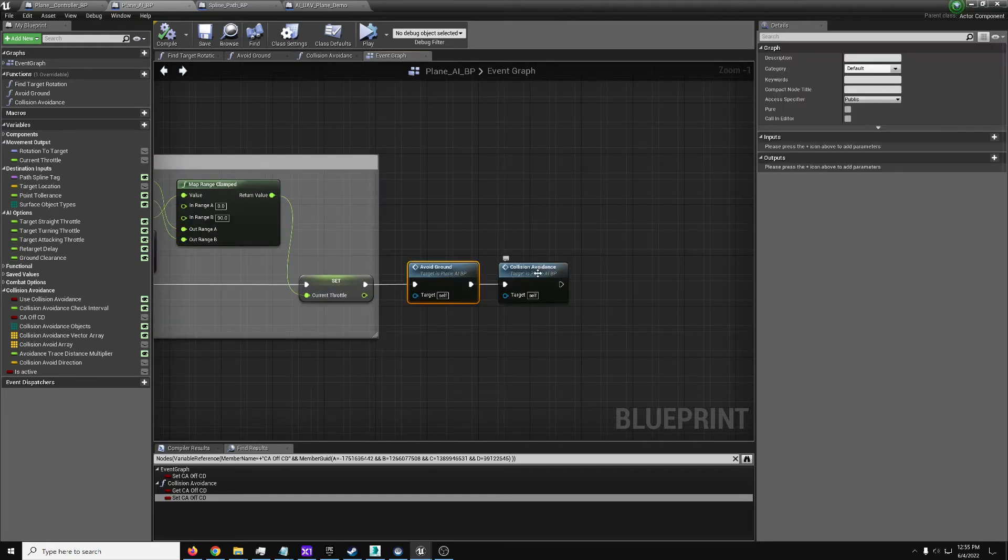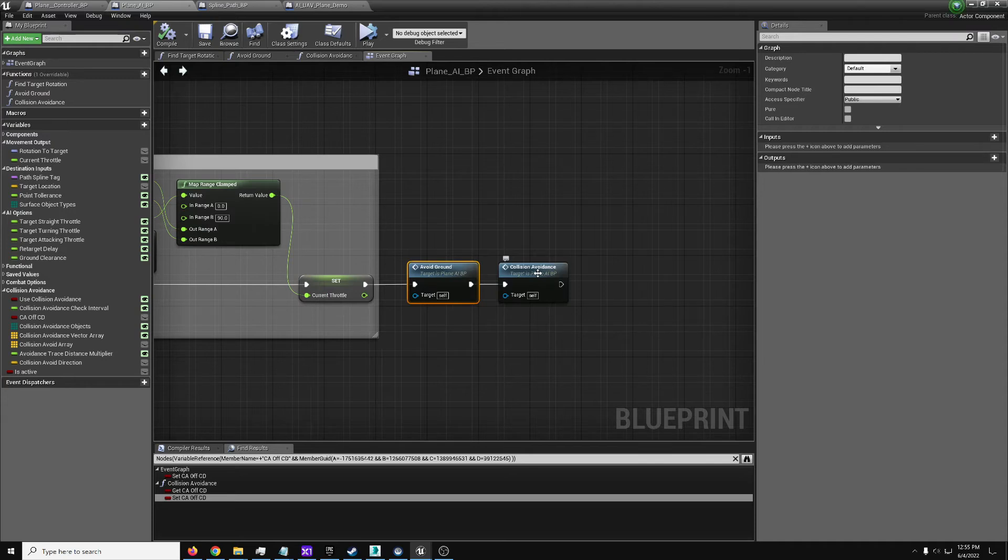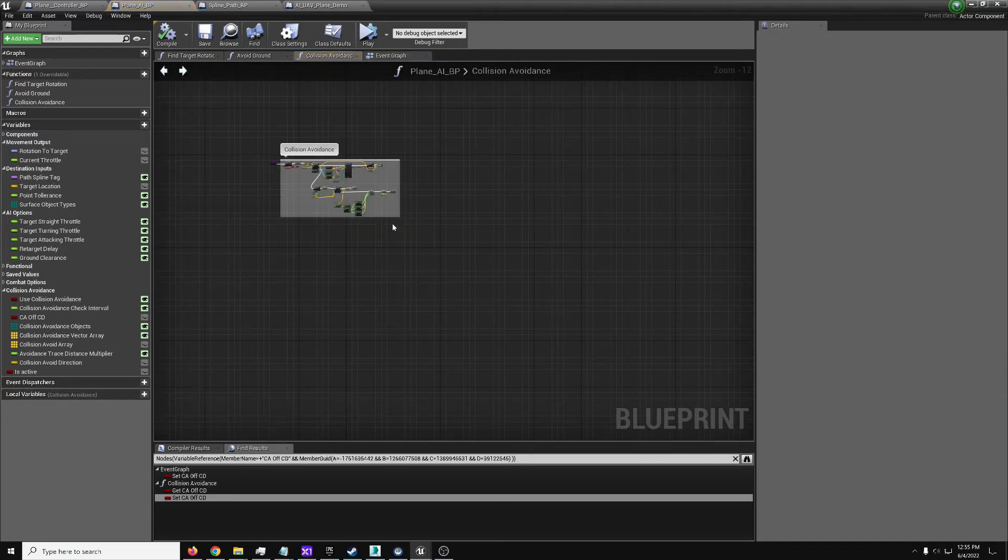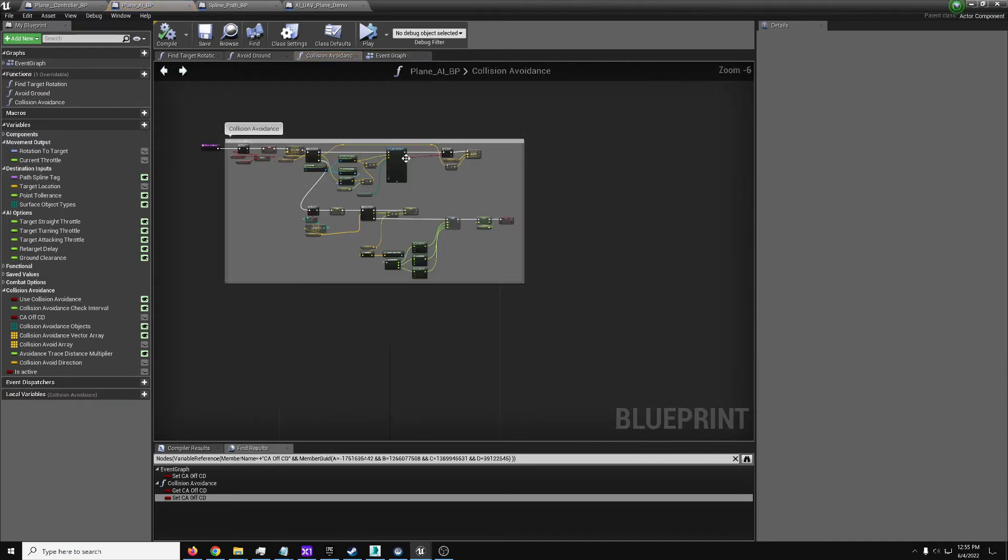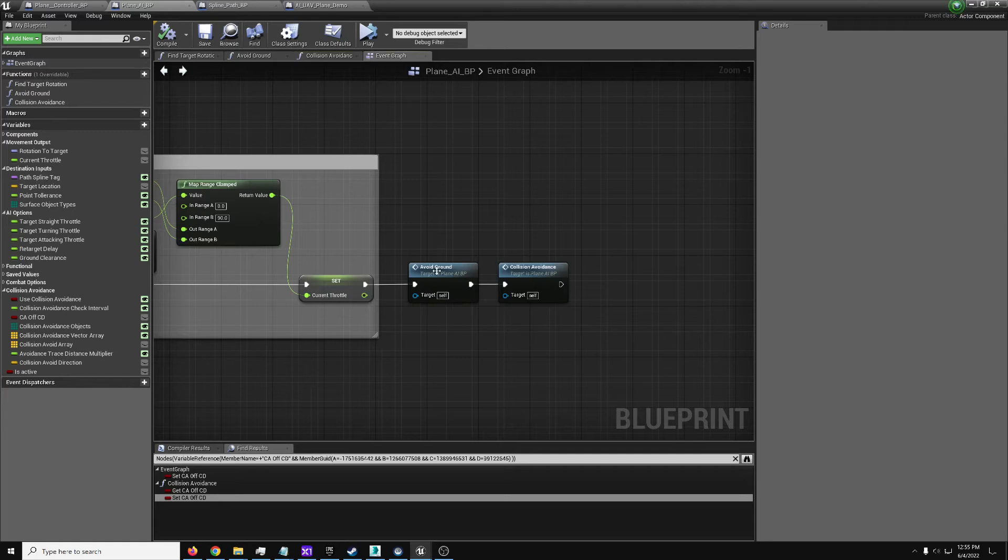There's also some basic avoid ground for making sure it doesn't crash into the ground, and collision avoidance for effectively tracing out in a path around it in order to try and see if it's going to bump into anything, and if so it'll overwrite its commands to pull up or turn away from whatever that is.